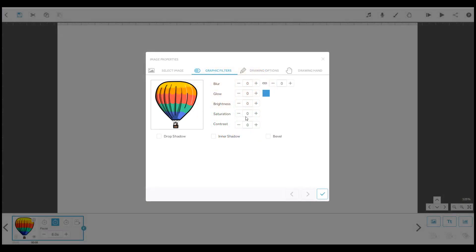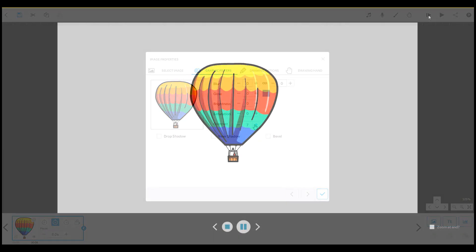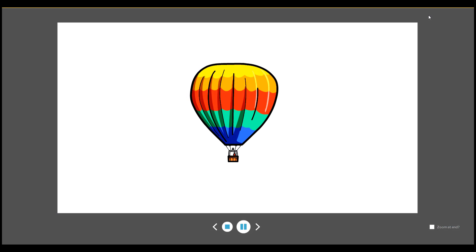Finally, the contrast between light and dark can also be adjusted from 0 to 100.